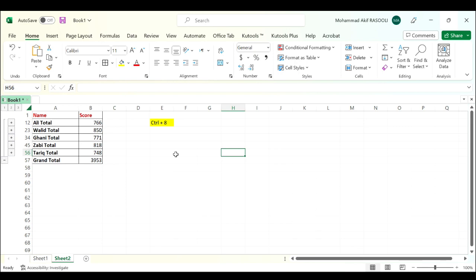Here is an easy way to toggle the outline symbols between showing and hiding. The shortcut is Control plus 8, using only the key under the function keys, not the key in the number keypad.